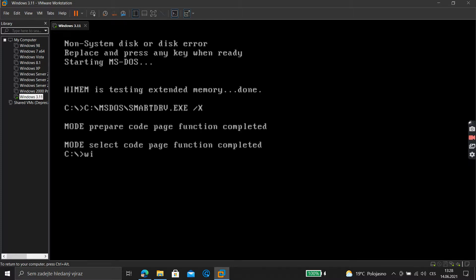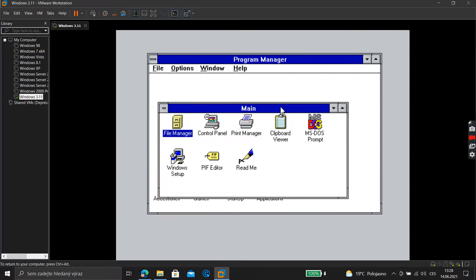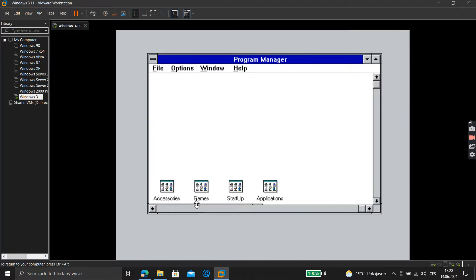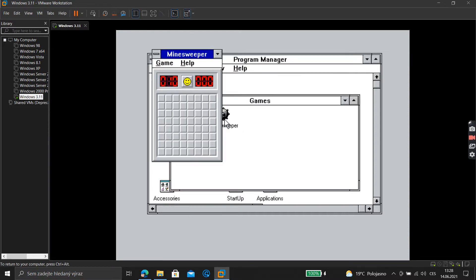Then type 'win' and press Enter. As you can see, we have installed Windows — it loaded. You can see games here and play some games.